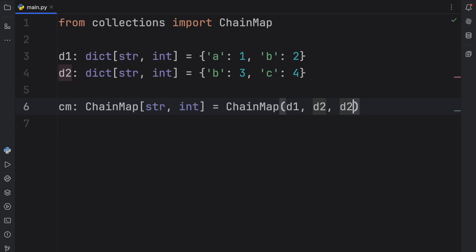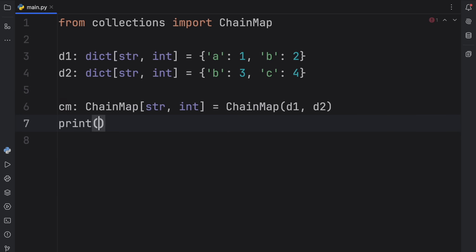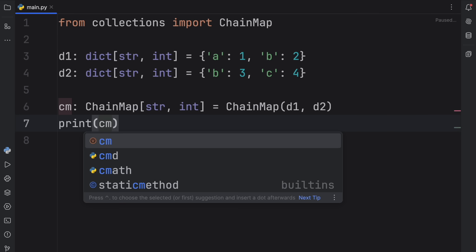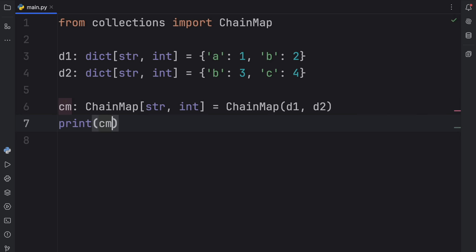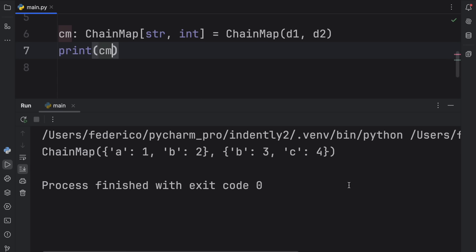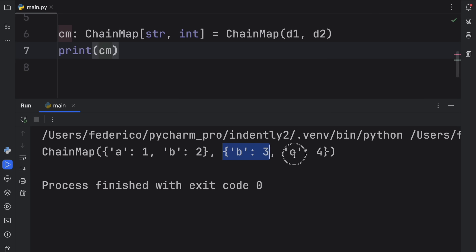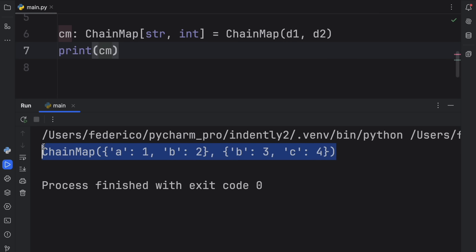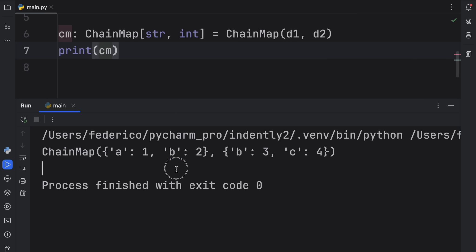If you have a third dictionary, you can insert it the same way. Right now we're going to print this ChainMap to show you what it actually looks like. When we run it, you're going to notice a ChainMap object that contains the first dictionary and the second dictionary, treating both as one combined dictionary — but this time we have the repeating keys.